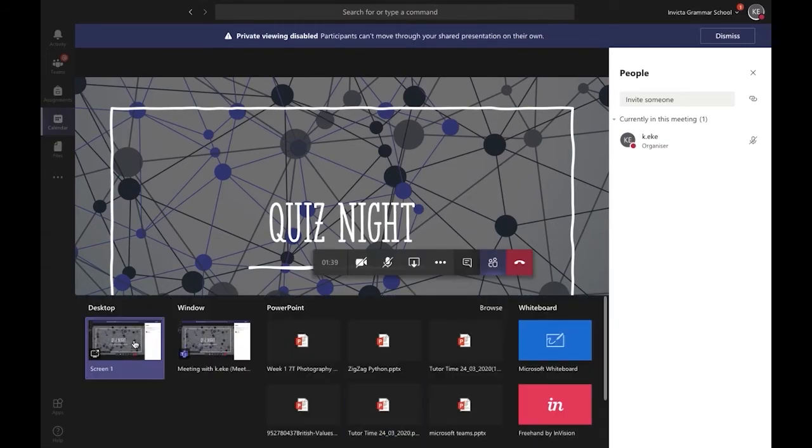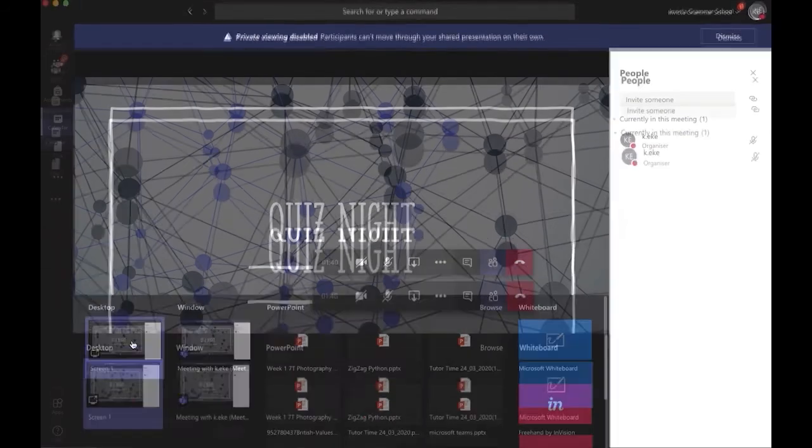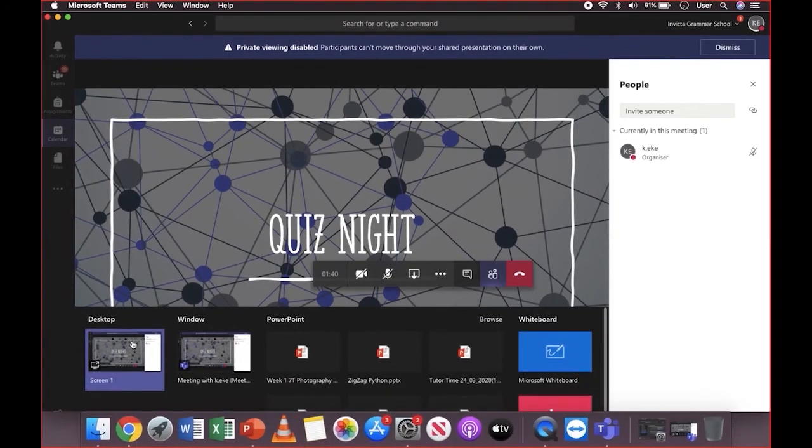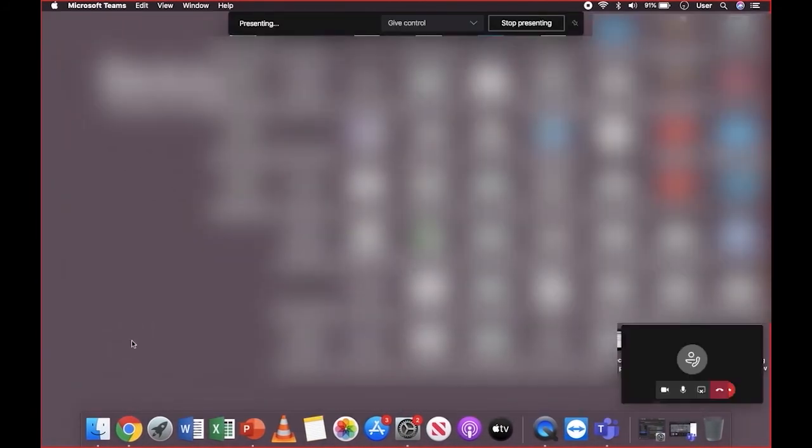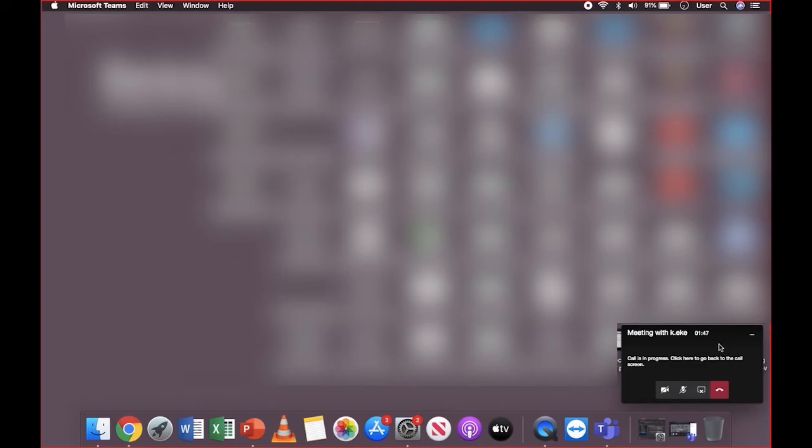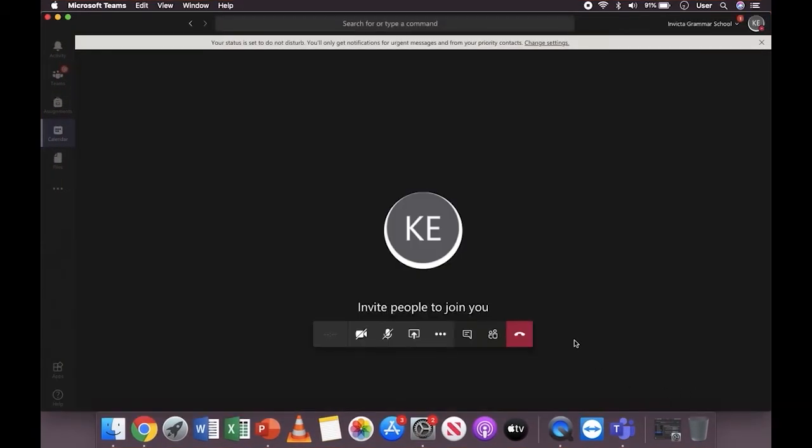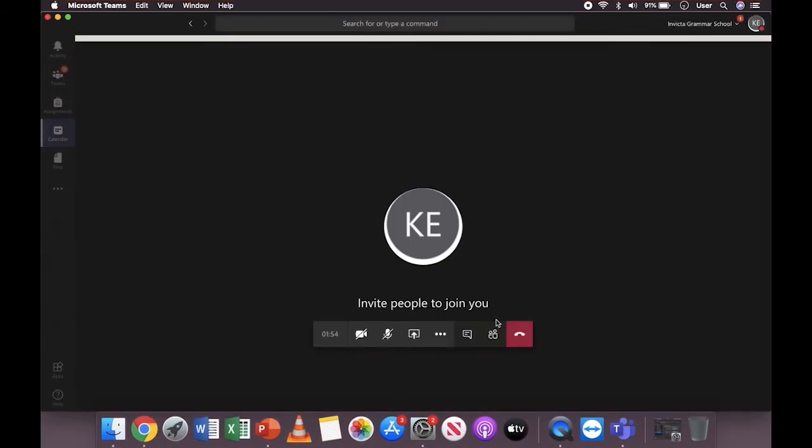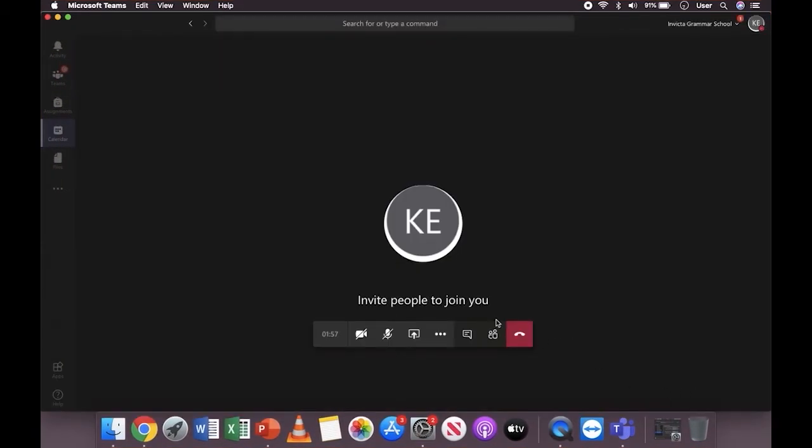When you share your desktop, it will minimize the Microsoft Teams window. You can still see the progress of the meeting in the bottom right corner. To stop sharing your desktop, click on the share icon which now has a cross on it, and it will bring back the meeting for you to see everything.